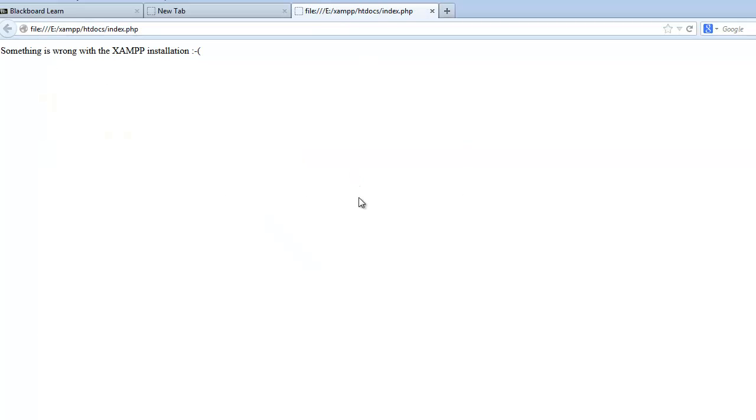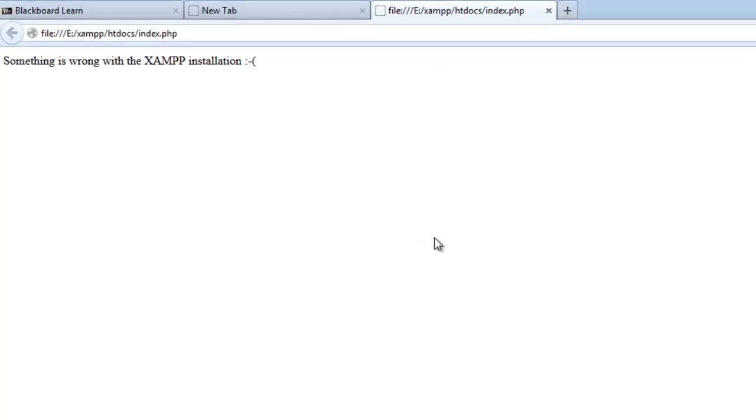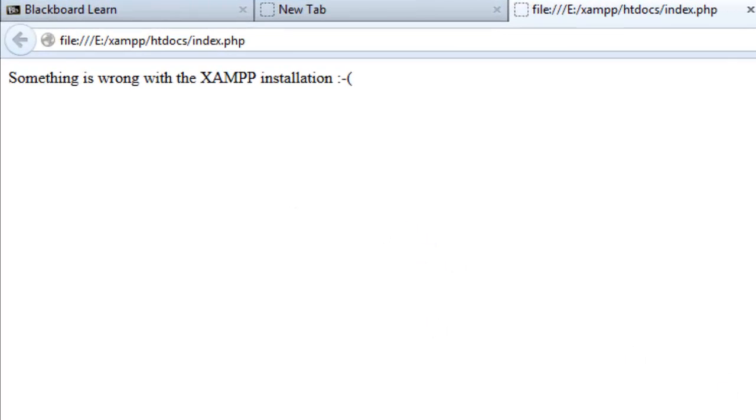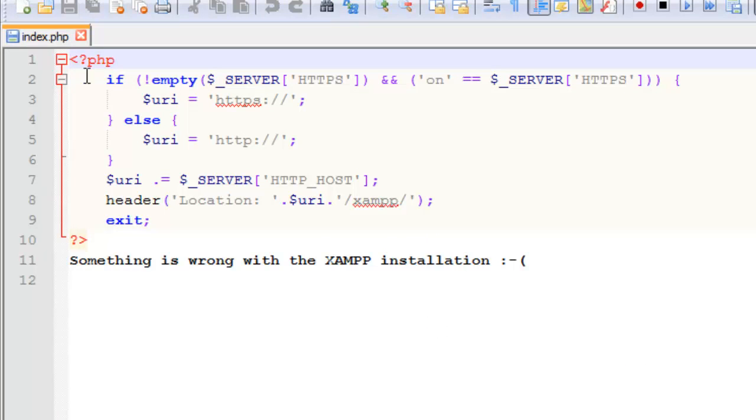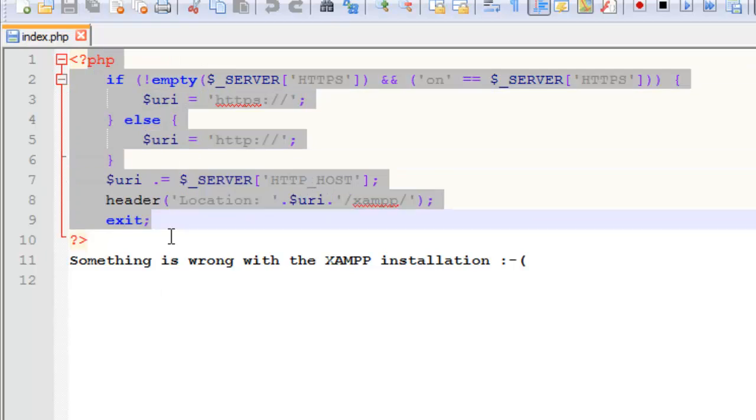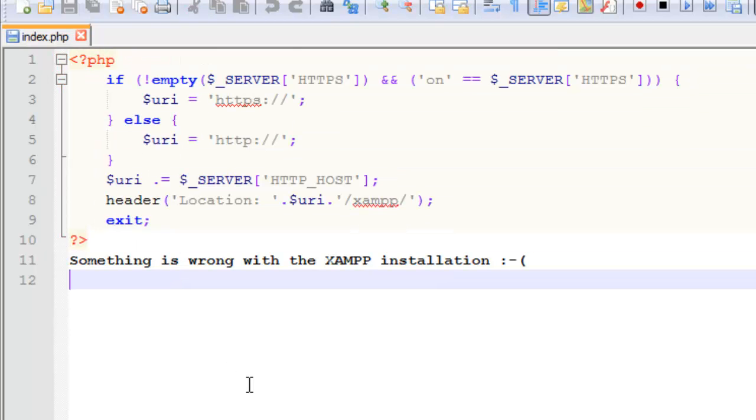And you see it doesn't work. It says something is wrong with the XAMPP installation. The reason is because this file by itself, it's just some PHP, but without the ability to process PHP, it turns out looking like garbage, kind of like it did.